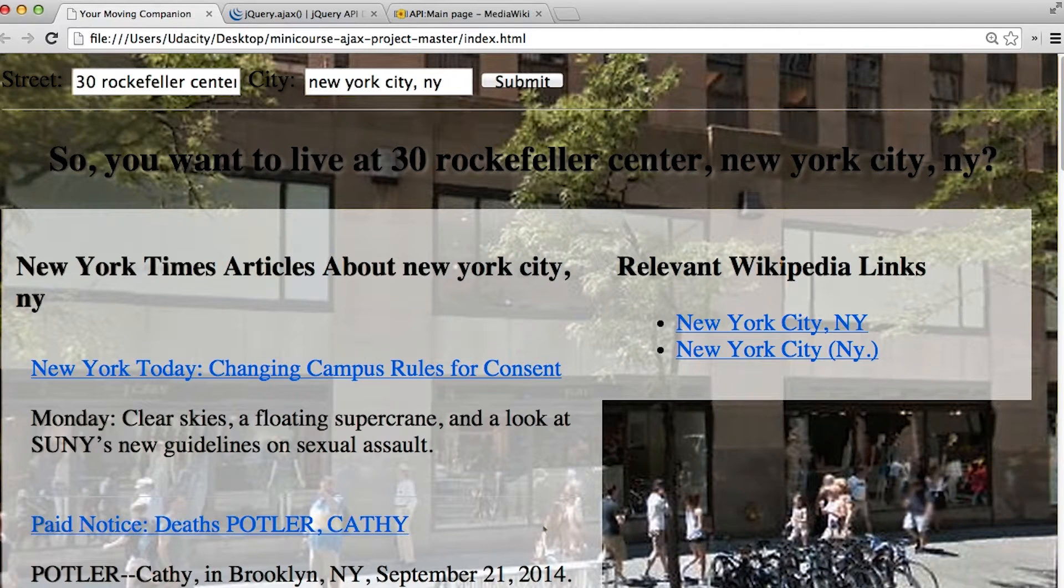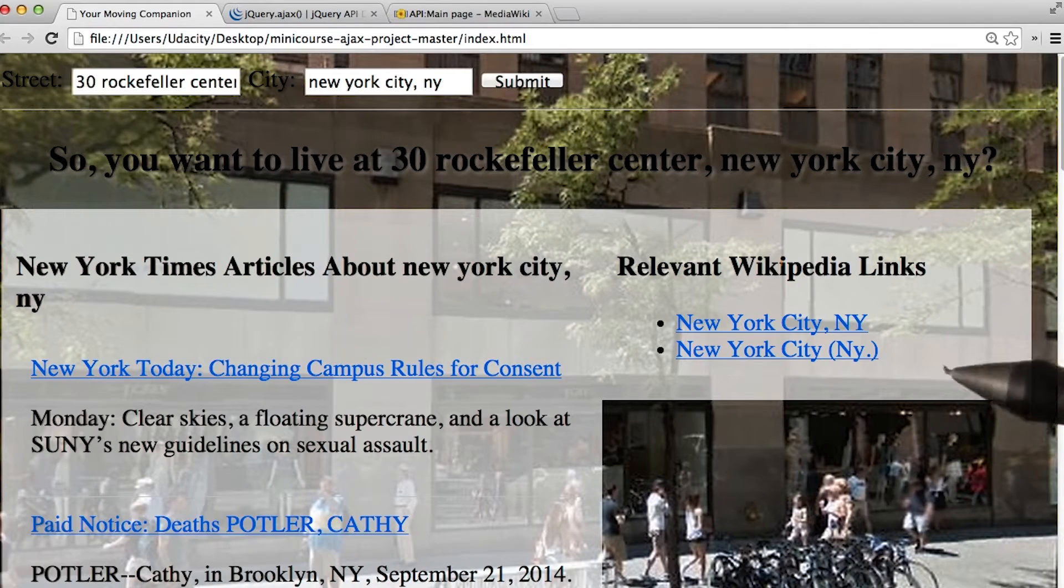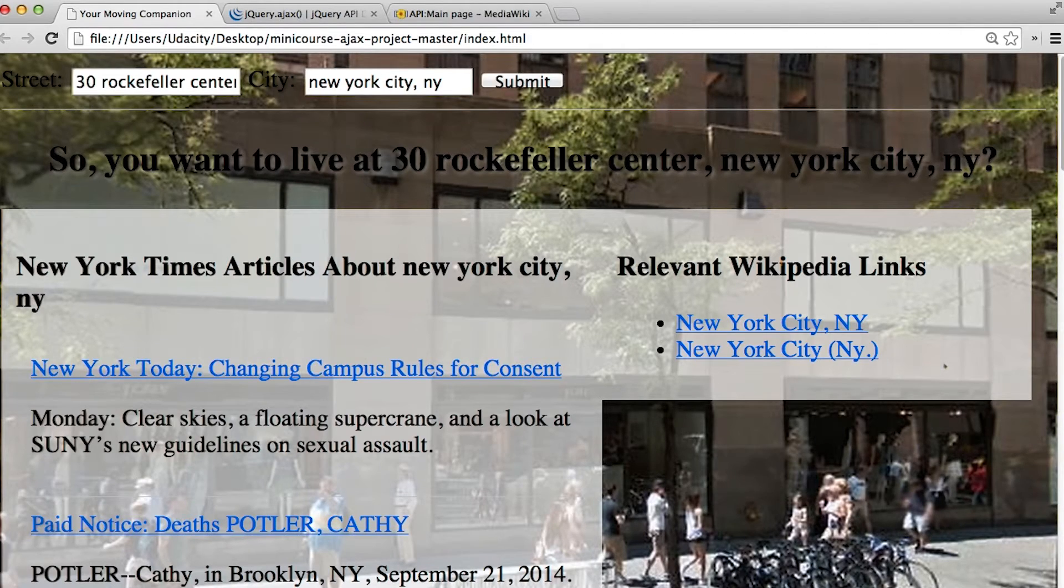We've got two out of our three asynchronous requests working. Let's get some Wikipedia articles about the page to show up.